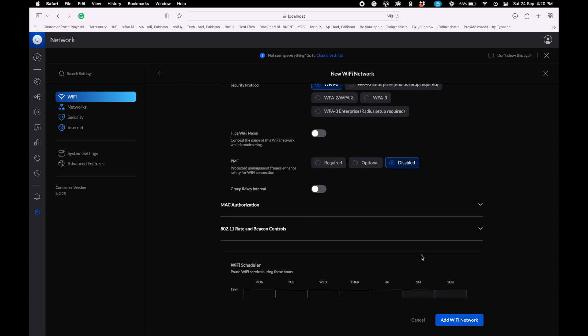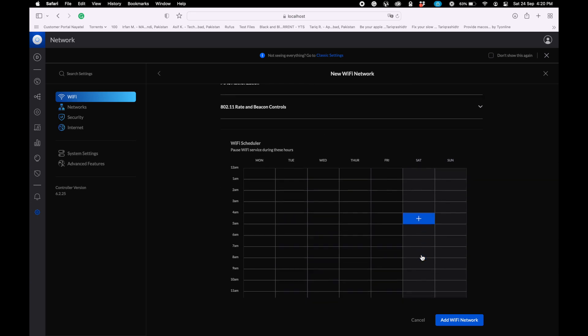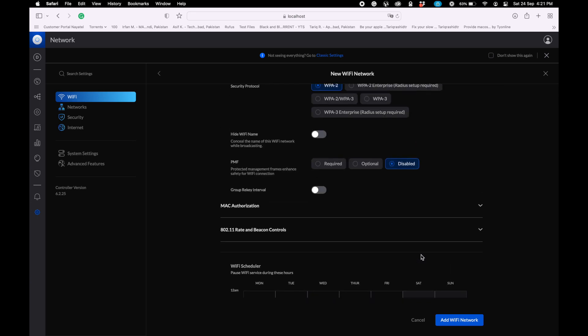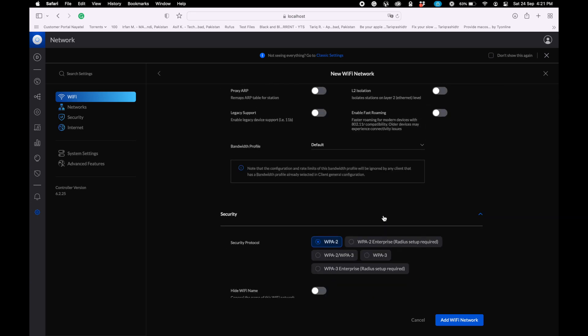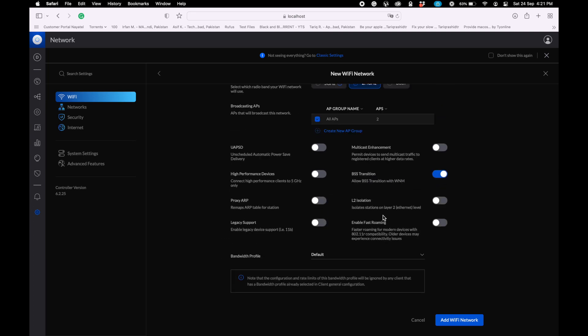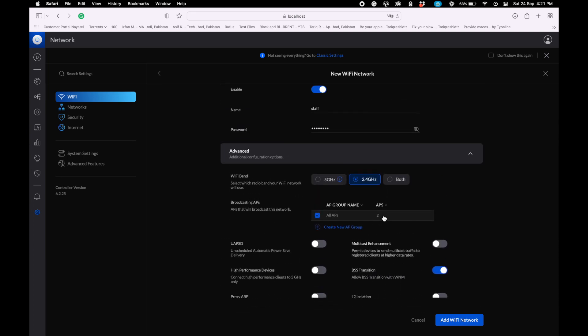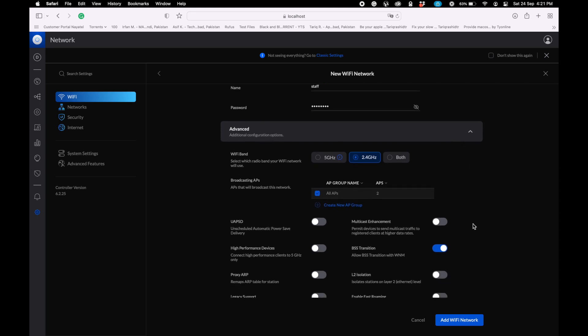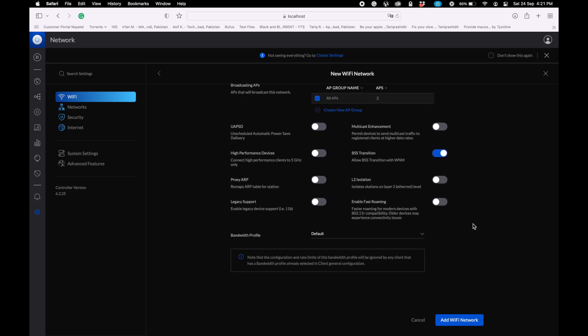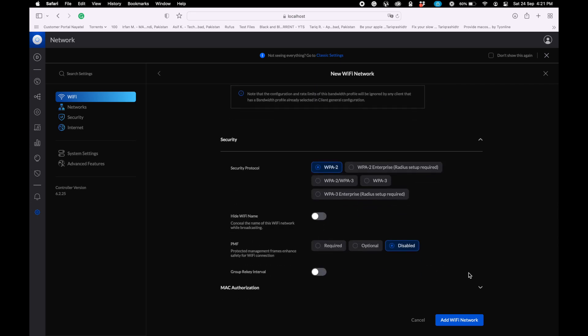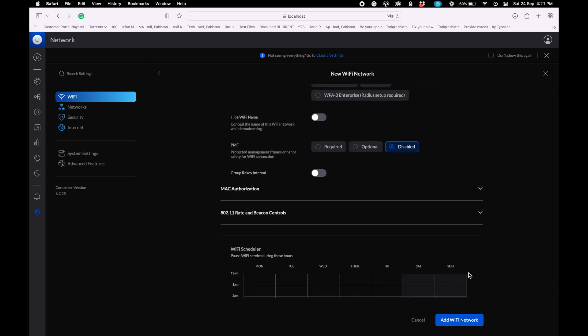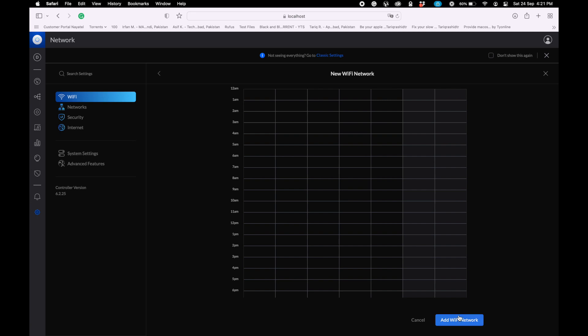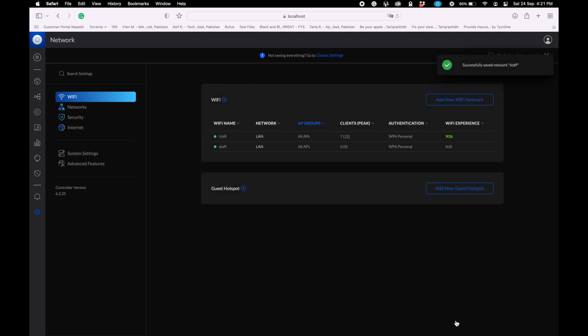The last step: we need to set the bandwidth profile on this network. In bandwidth profile, the default profile is currently set, but we want to use the staff bandwidth profile which we recently created - 1 Mbps for staff only. Add Wi-Fi network successfully and save the settings.